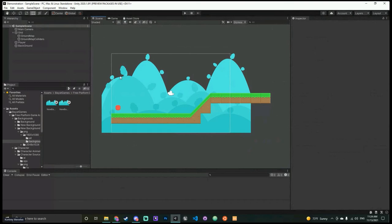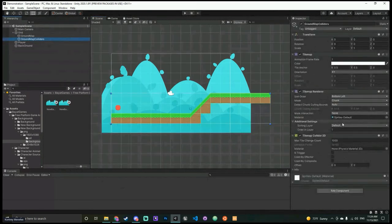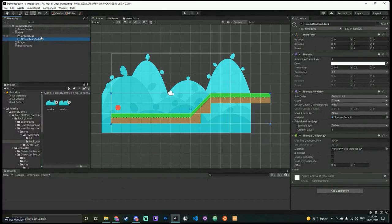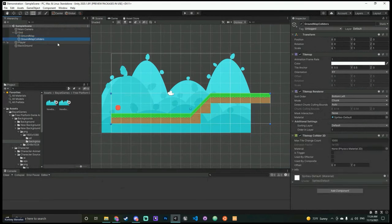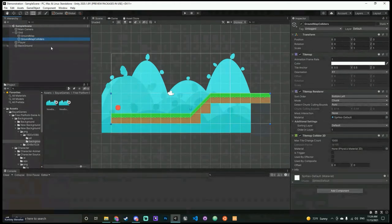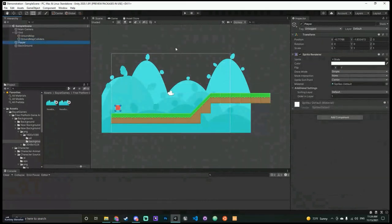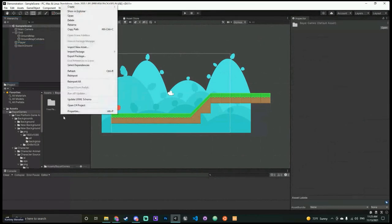For colliders: the Order in Layer doesn't affect whether collisions happen — if you set the ground map layer to 40, the character would still interact with it. You could set up in code that the player doesn't react to certain sorting layers, but that's more advanced. Now let's create a Scripts folder — we're going to make some code. Right-click in the Project panel, create a folder called 'Scripts.'